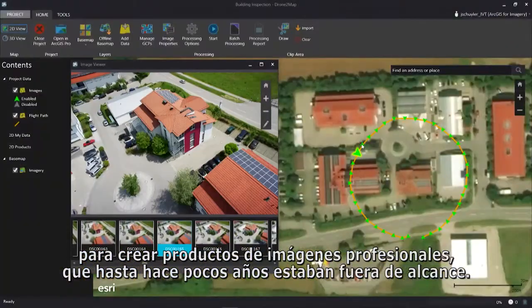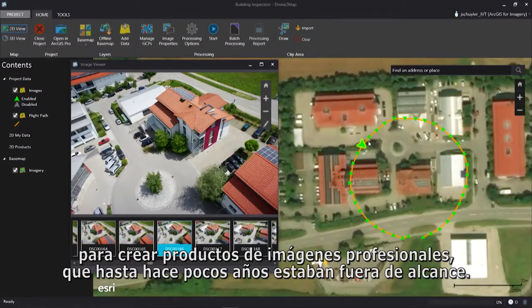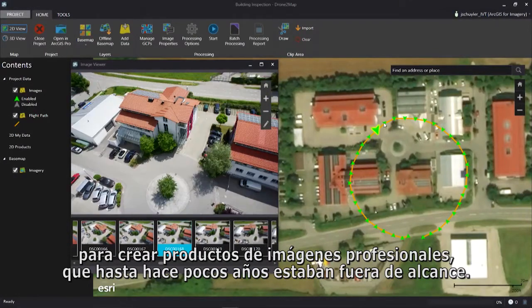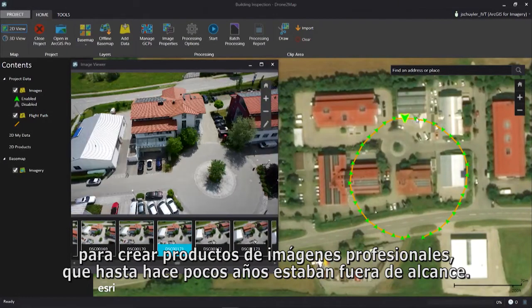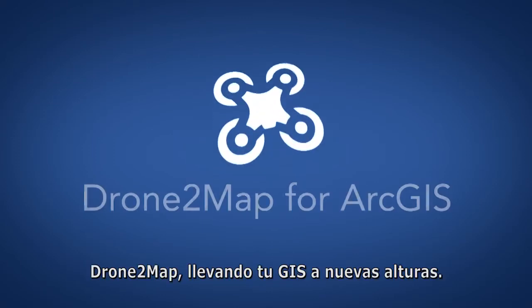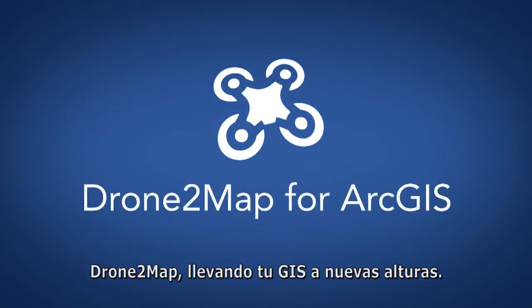Drone to Map for ArcGIS unlocks the potential of drone data to create professional imagery products that were out of reach just a few short years ago. Drone to Map — bringing your GIS to new heights.